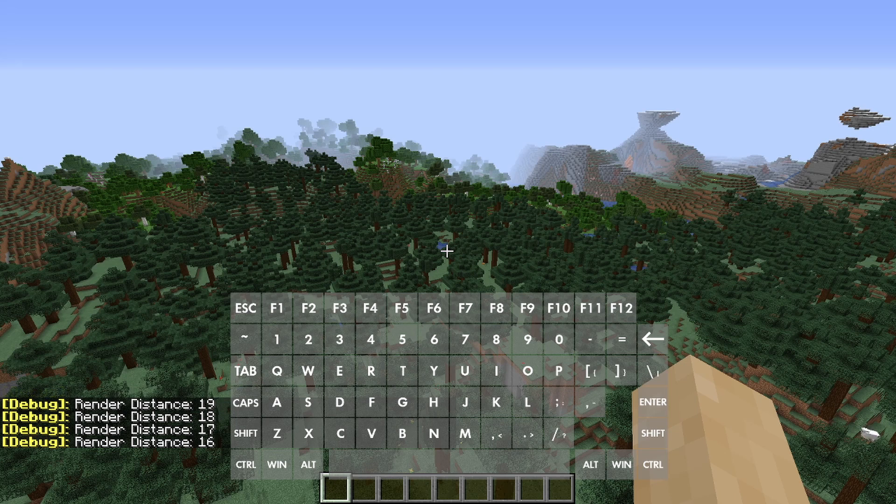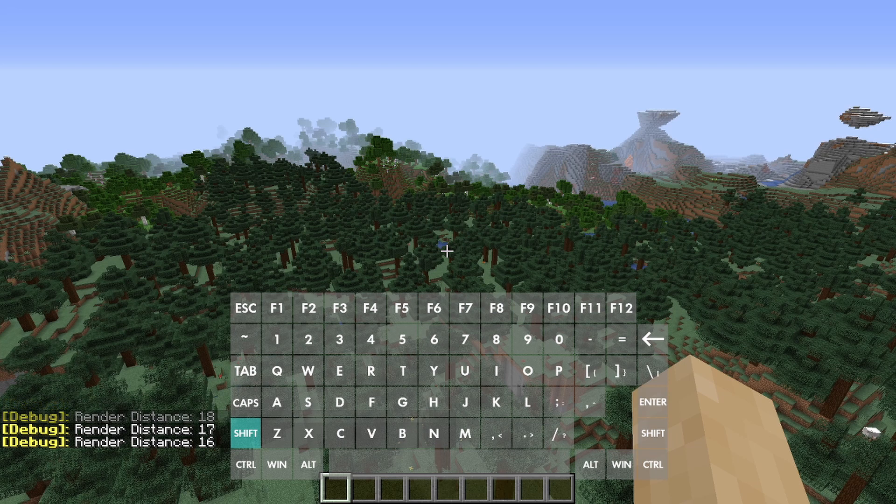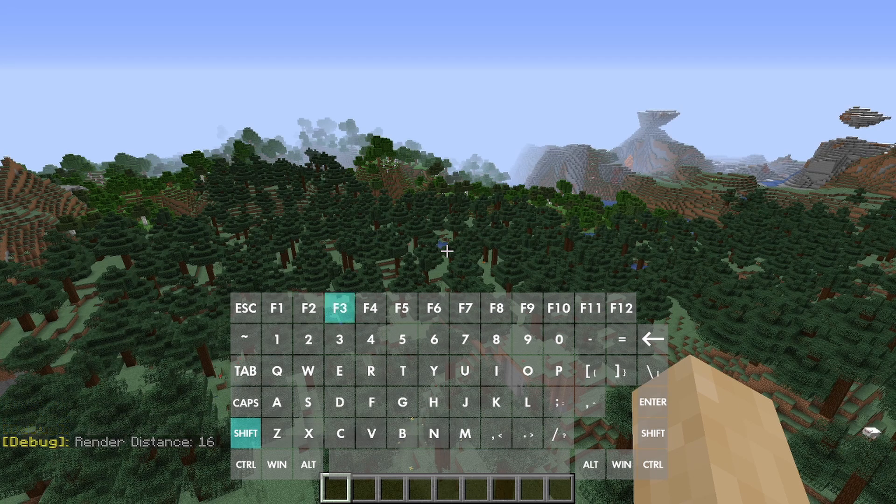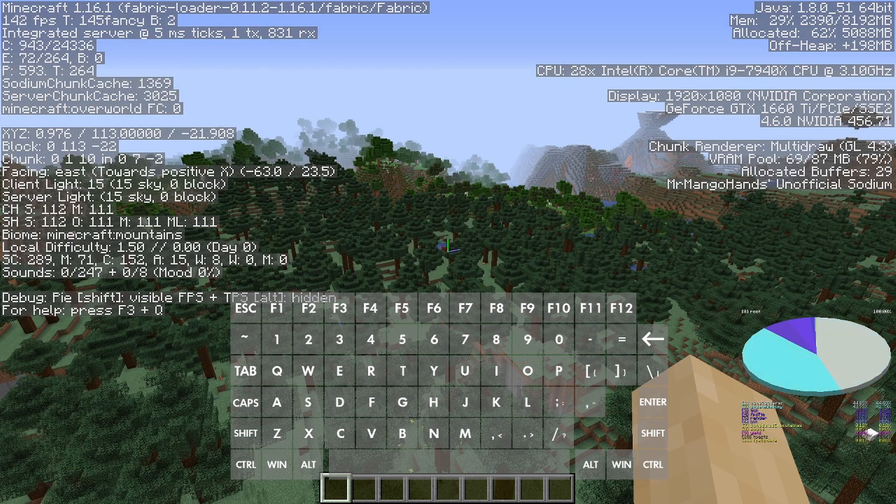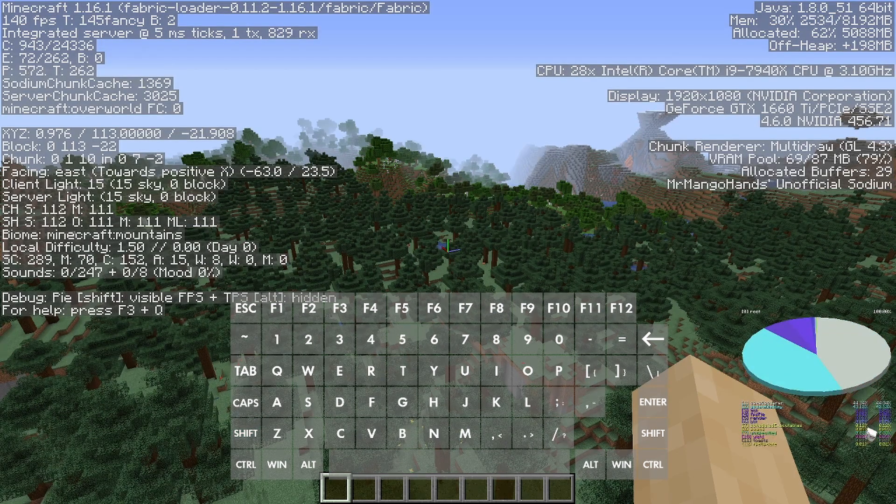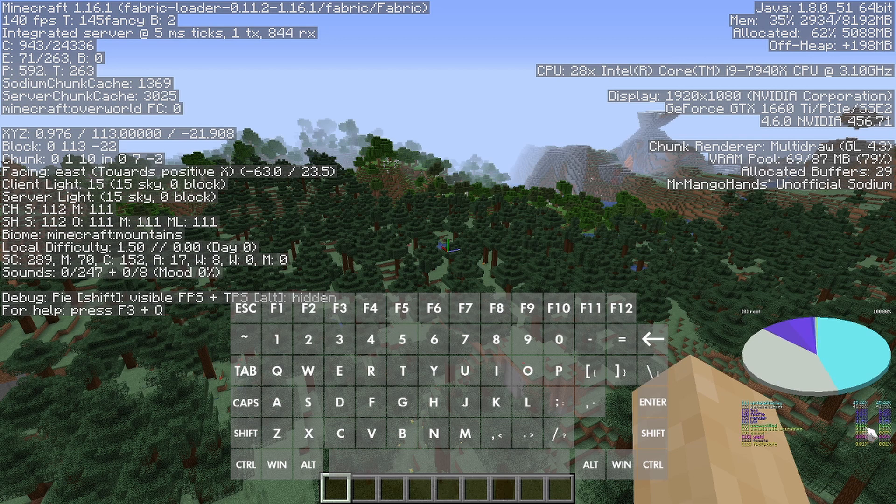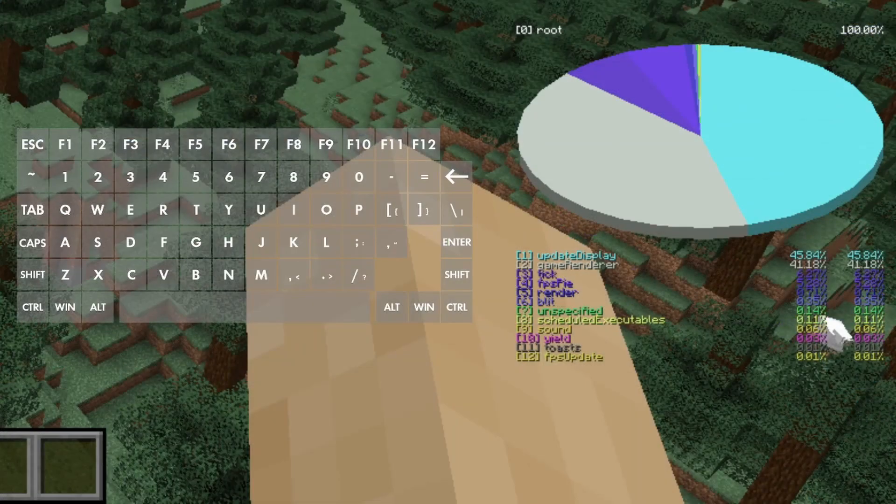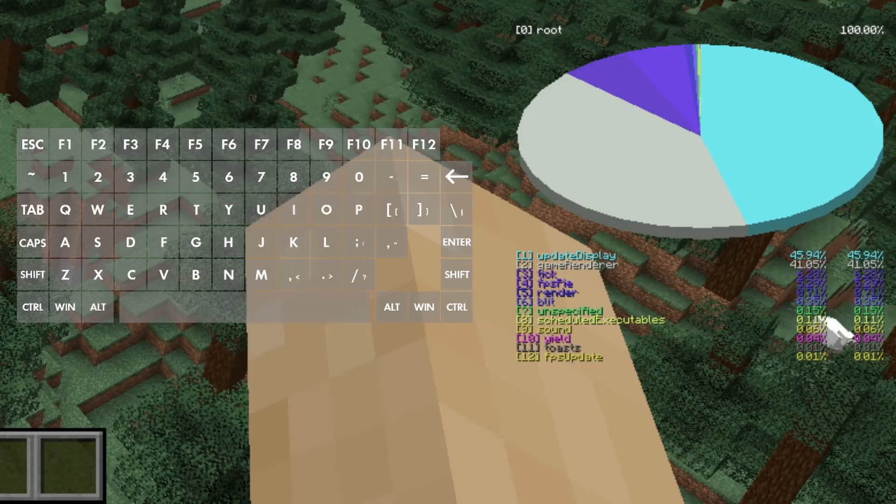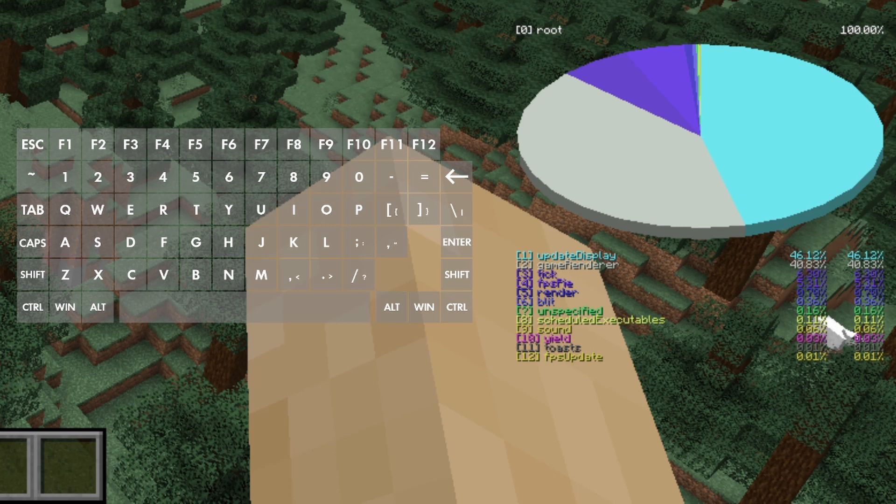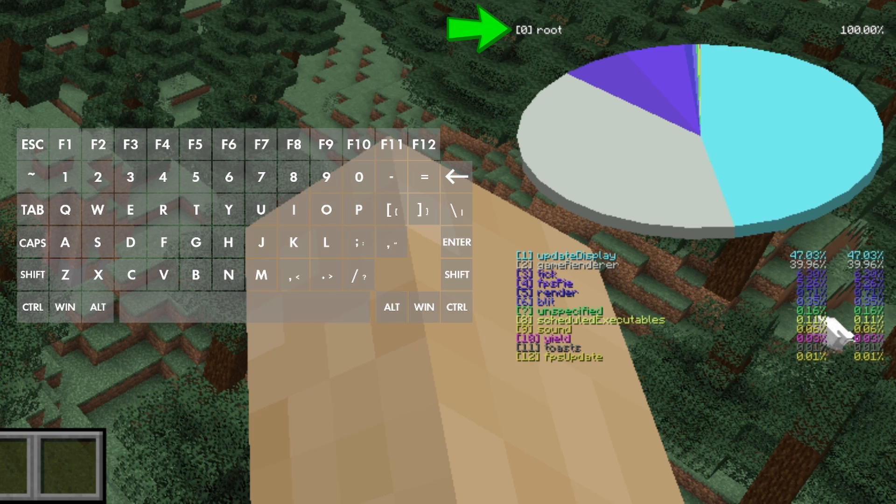To open the pie chart, we simply hold down Shift and press F3. This will bring up the standard F3 menu along with a pie chart in the bottom right-hand corner. The font on the chart is quite small, so I'll zoom into the bottom right corner of the screen to help you see it. What's displayed here is the root of the menu structure.